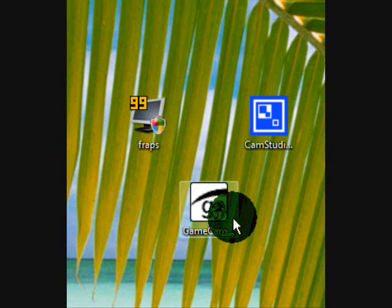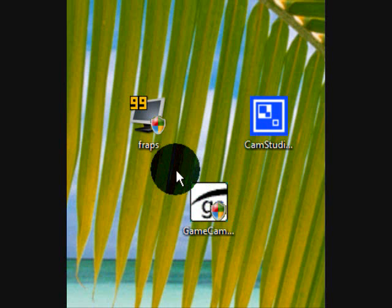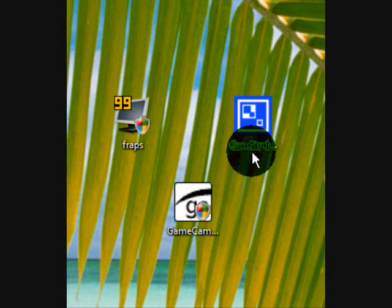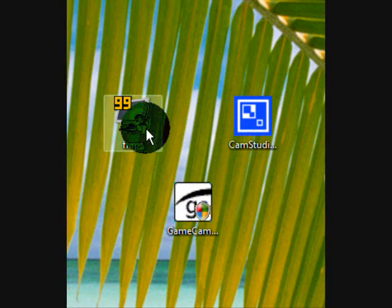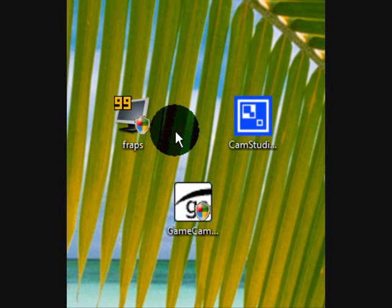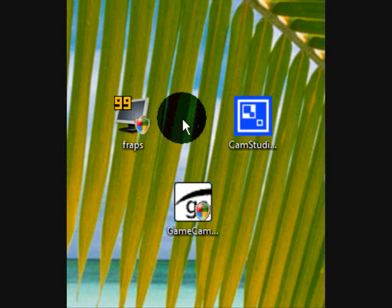GameCam is mainly for games, and FRAPS and CamStudio are basically for anything. FRAPS, you will also need a really, really good computer to use, which a lot of people don't know that.